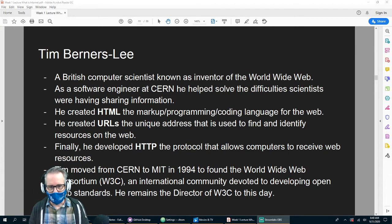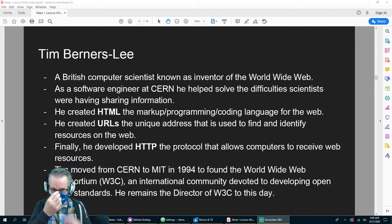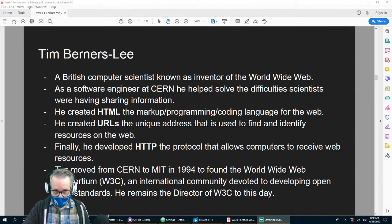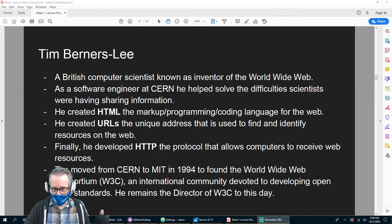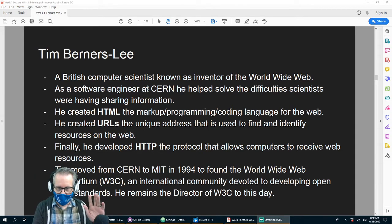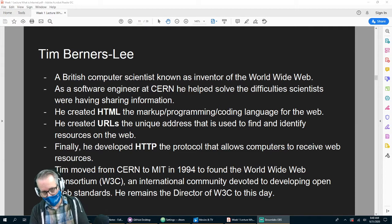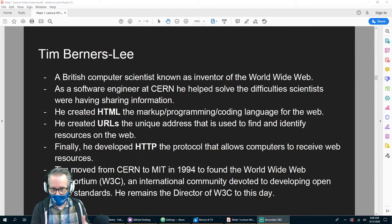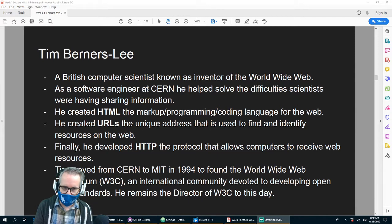Then he created URLs, which are unique addresses that every website has so you can easily find stuff on the web. And lastly he invented something called HTTP — Hypertext Transfer Protocol — which is a protocol, like the rules, that allows computers to receive web resources. Then he went from CERN to MIT in 1994 to found the World Wide Web Consortium, W3C.